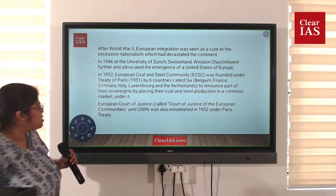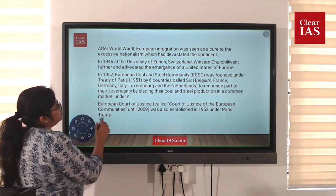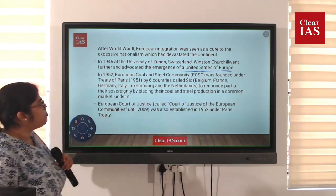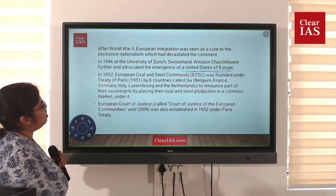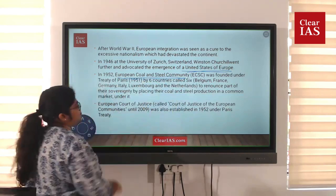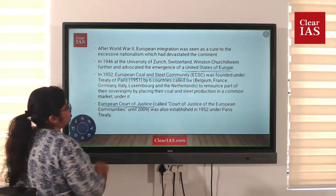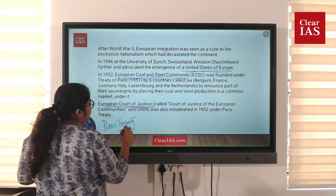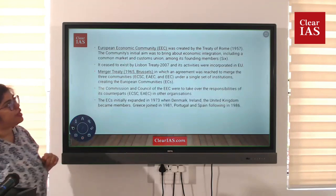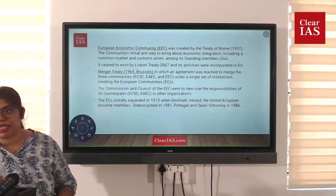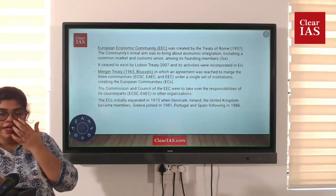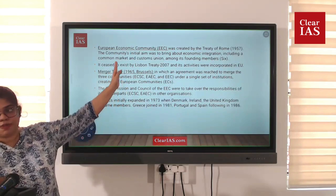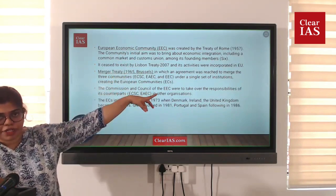In 1946, they formed something called the United States of Europe. In 1952, the European Coal and Steel Community was formed, and the European Court of Justice was also established — all coming under the Paris Treaty. The European Economic Community was created under the Treaty of Rome and was later incorporated into the EU.